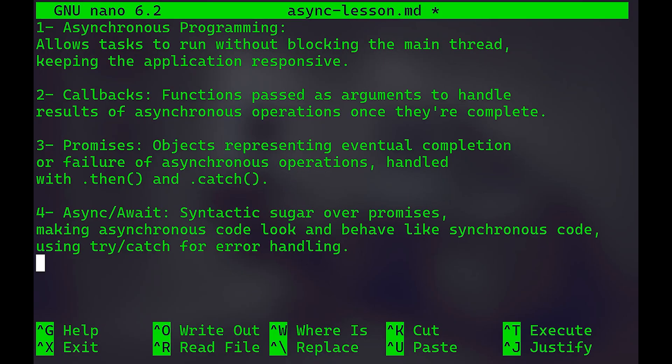If we will revise the four points quickly: asynchronous programming allows tasks to run without blocking the main thread and keeps the application responsive. As for the callbacks, they are functions that pass as arguments to handle results of asynchronous operations once they're complete. Promises are objects representing eventual completion or failure of asynchronous operations, handled with .then and .catch. And finally, the async await syntax is nothing but syntactic sugar over promises, which makes asynchronous code look and behave like synchronous code using try catch for error handling as well.